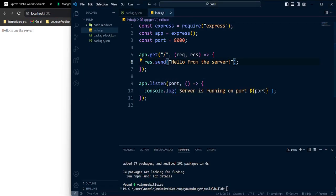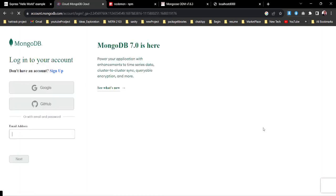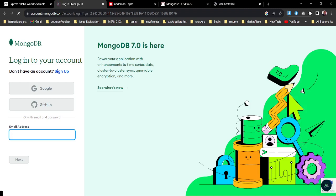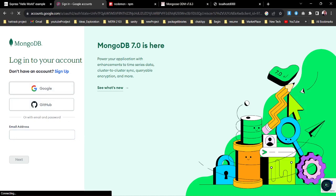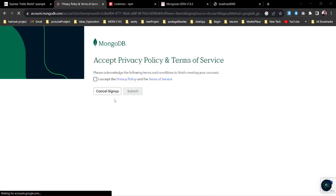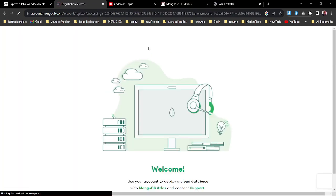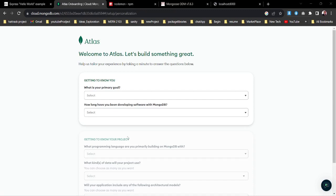Now we need to connect MongoDB within our application. First, we need to create an account with MongoDB, so let's sign in. MongoDB can be a little bit slower but it will work just fine. I'll log in with Google and choose my account. You need to have patience because we are getting a lot of things for free from MongoDB, and it just takes a couple of minutes.